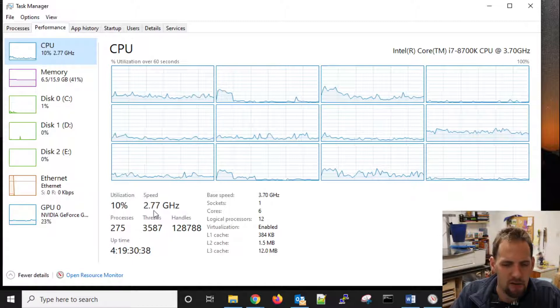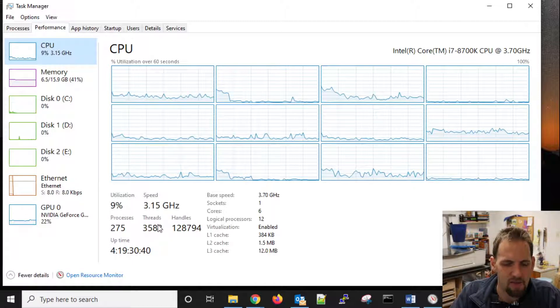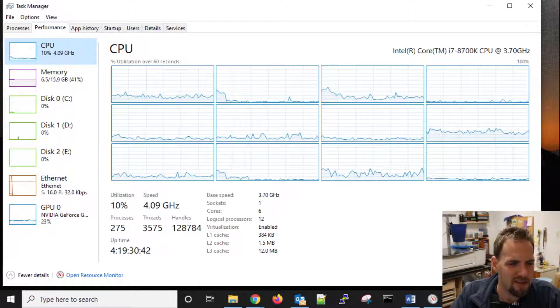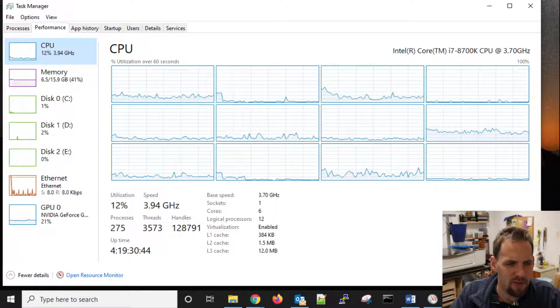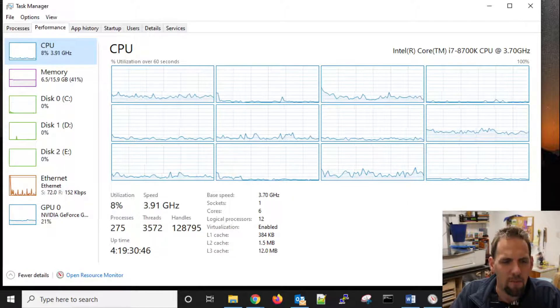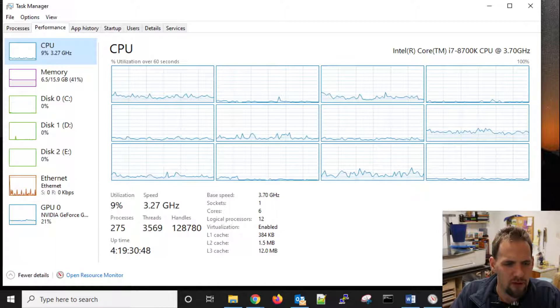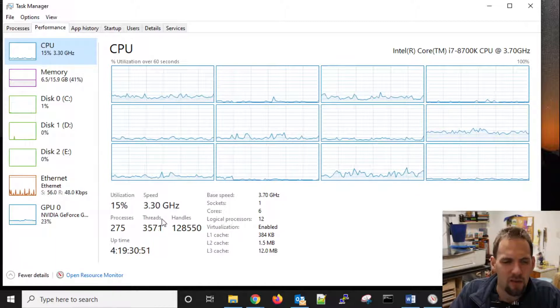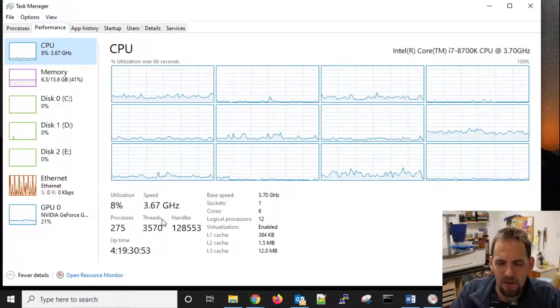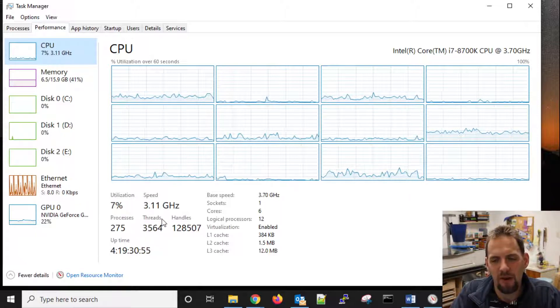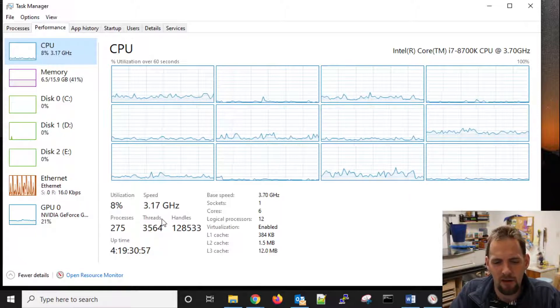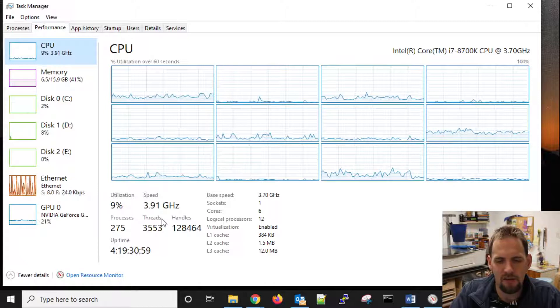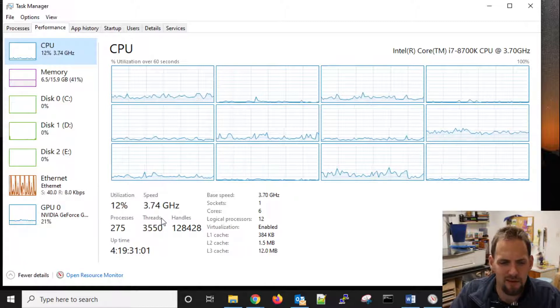Now, we also down here have 3585 threads going on. And a thread is a single processor task executed by a process. Most processes can use two or more threads at the same time to speed up execution. It's just a little bit of code that's running, and it's basically what's getting scheduled to run. The computer is trying to handle all those different threads and answer all of the different requests and do all that stuff at once.